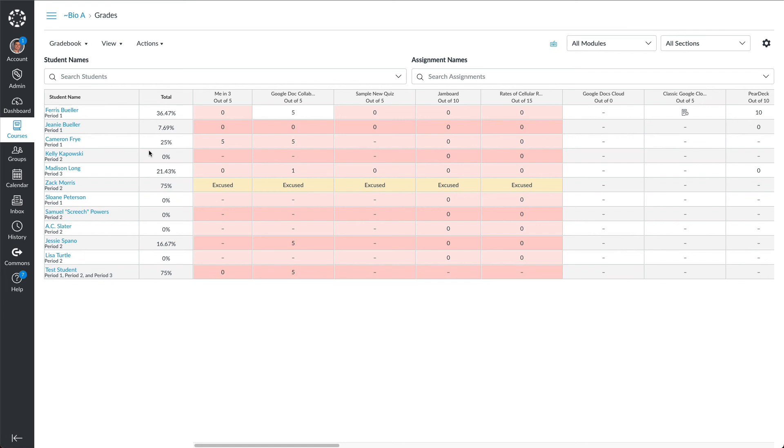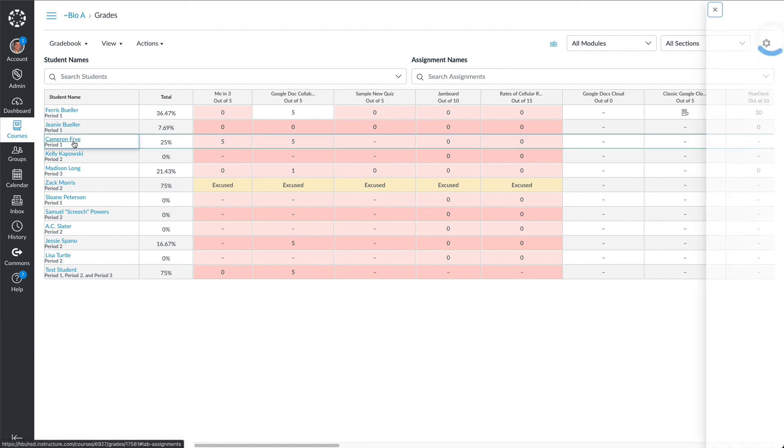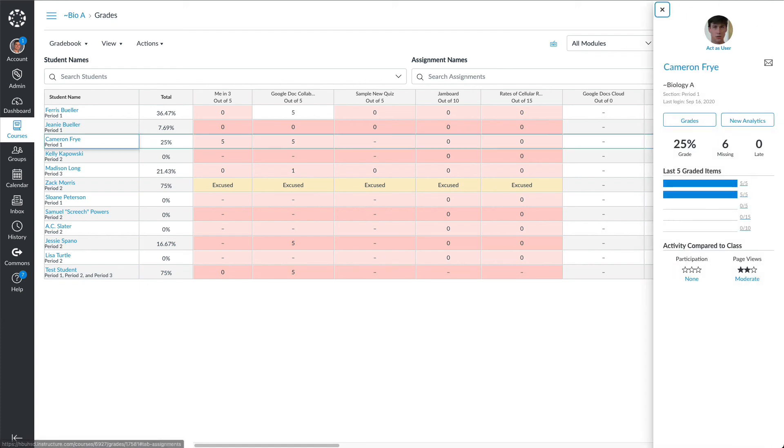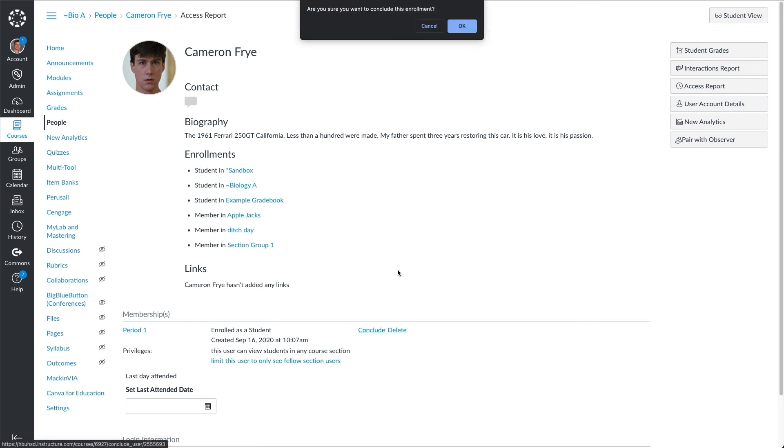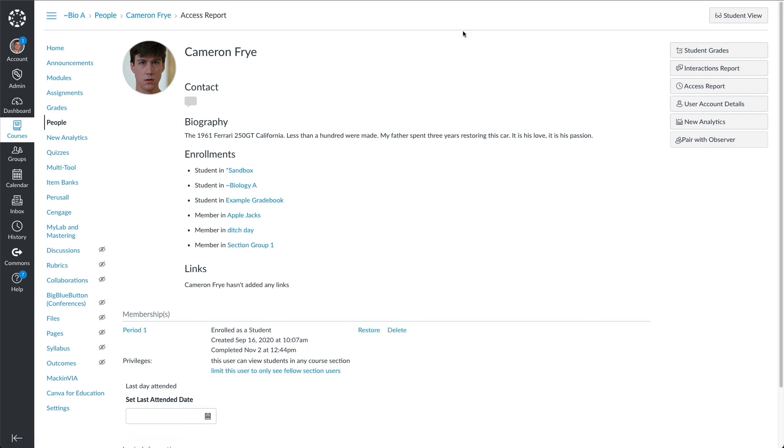But if you want to have Cameron concluded again after you make these changes right away, you can go back, click on Cameron's name, go over here, and then click conclude. Otherwise, it will automatically be concluded with our nightly sync with our ARIES enrollment process.